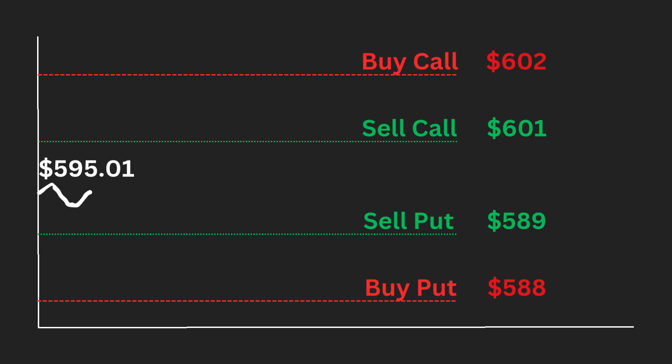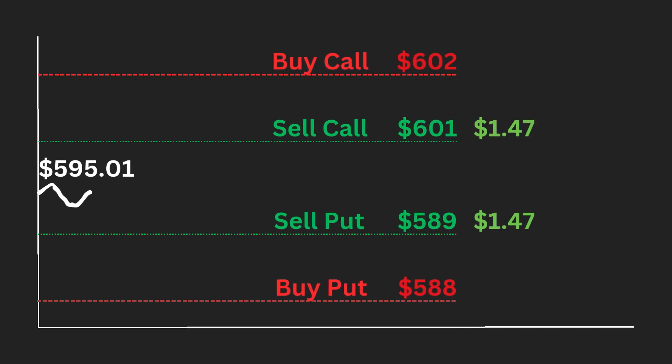Now that we set up our iron condor, let's run some scenarios. Let's say we sold a call for $1.47 and sold a put for another $1.47. This means we collected $294 in premium. We take $1.47 times it by $100 and then times it by 2.